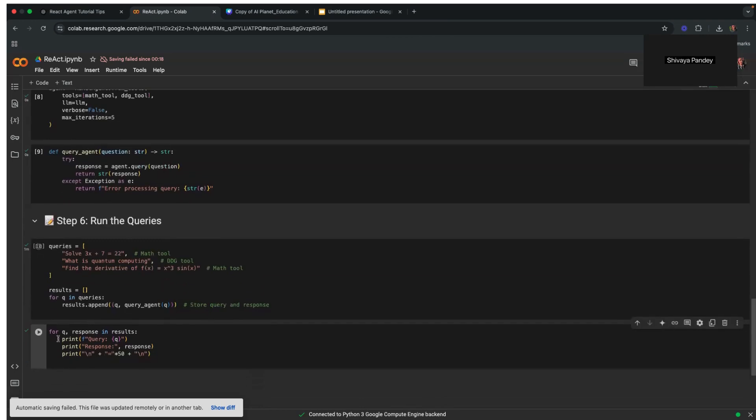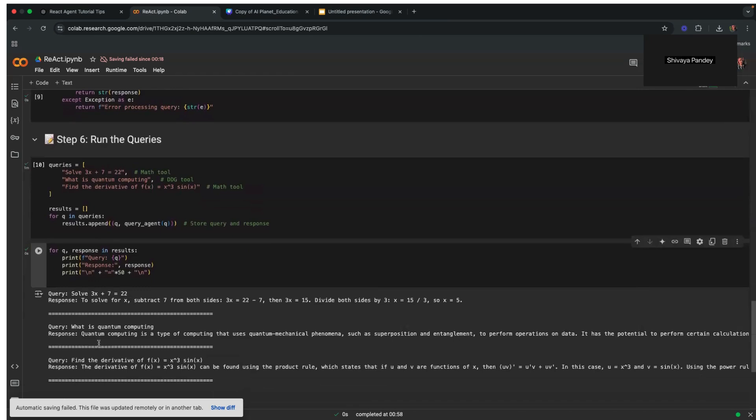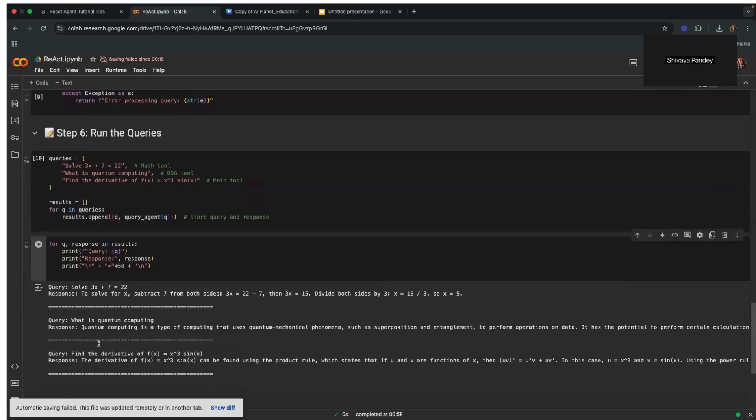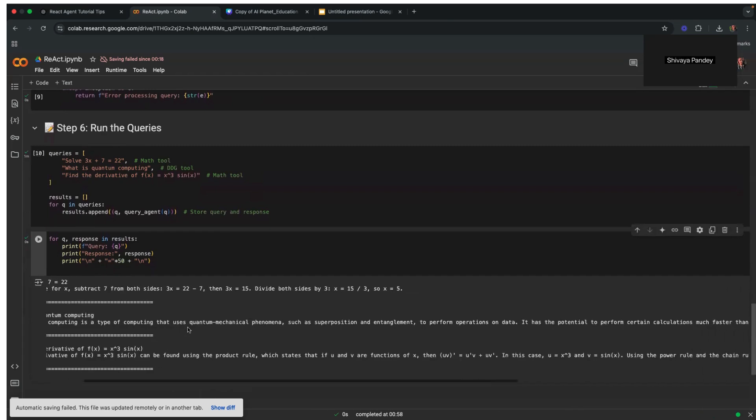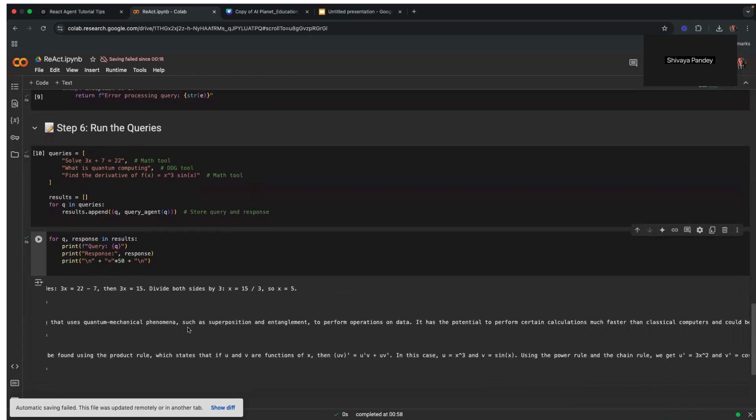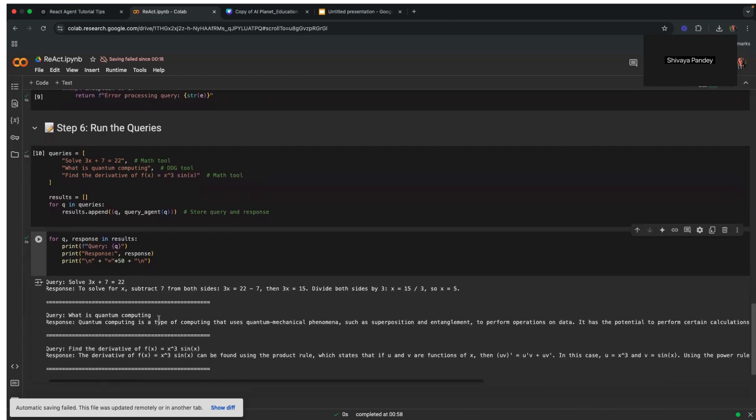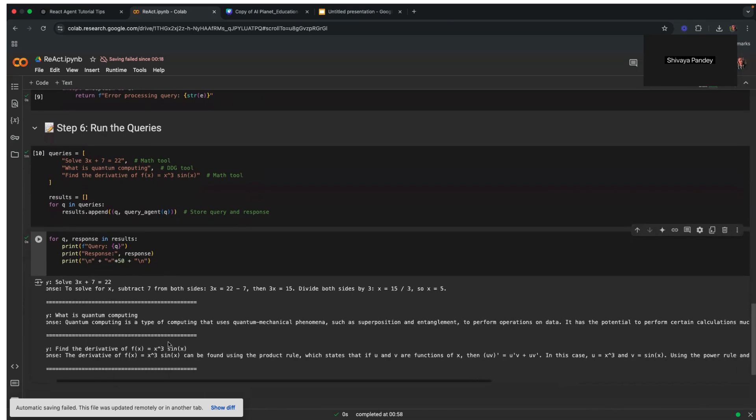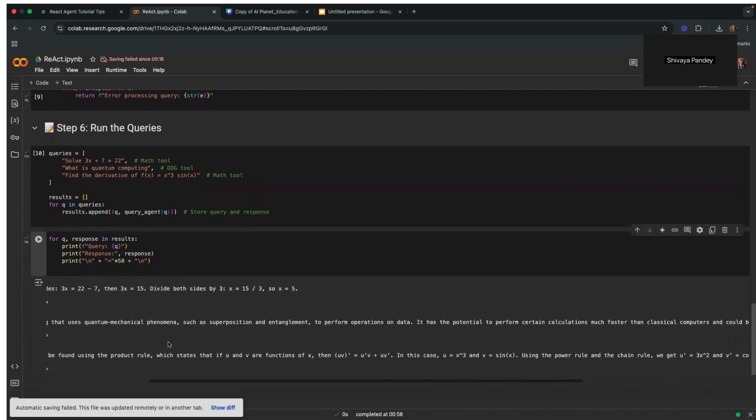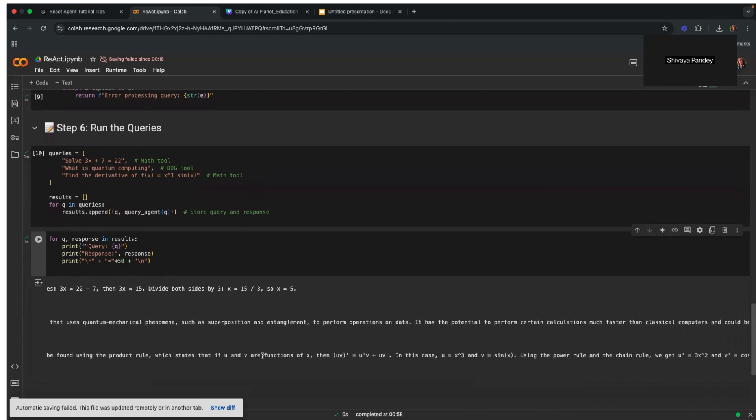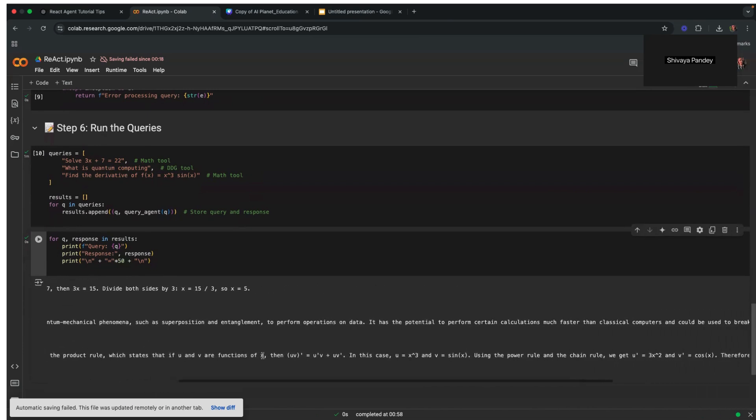As we've already done this, we can print the response here. As you can see, we got the correct response to the first question, which is a simple linear equation. The second, where it was a question about quantum computing. And finally, we also got the correct answer to the last one, which was used to calculate the derivative of a given equation.